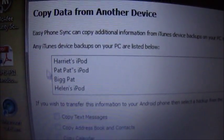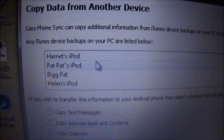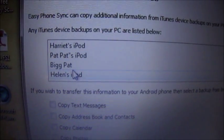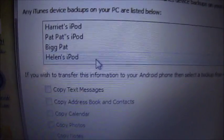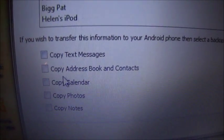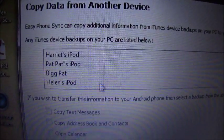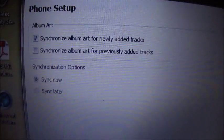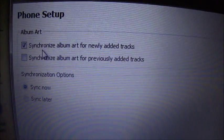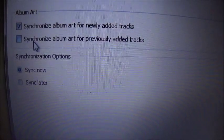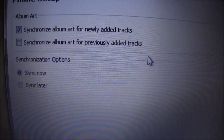You can choose to copy all your podcasts if you have any, or you can have a selected podcast that you want to put on the phone, but I'm not going to do that so hit next. Next, you can also copy data from another iPod or an iPhone that you may have - so this is my iPod, my boyfriend's iPod, my boyfriend's old iPhone, and my mom's iPod. You can copy text messages, address books, contacts, calendar, photos, notes - you can copy all of that. I'm gonna hit next and right here you can have the album art synchronized, you can do it for the previously added tracks, and you can sync now which is what I'm gonna do.